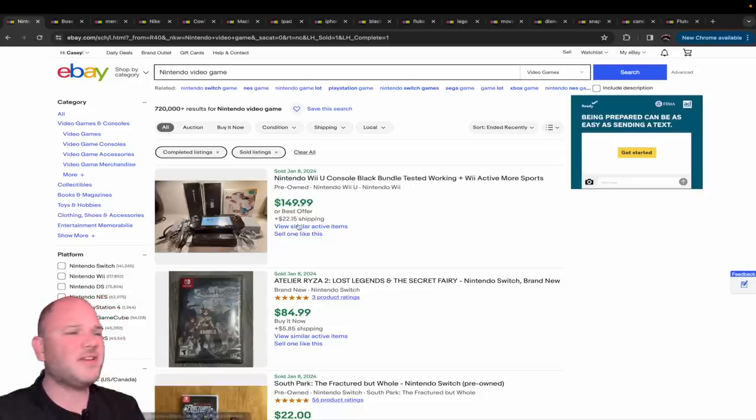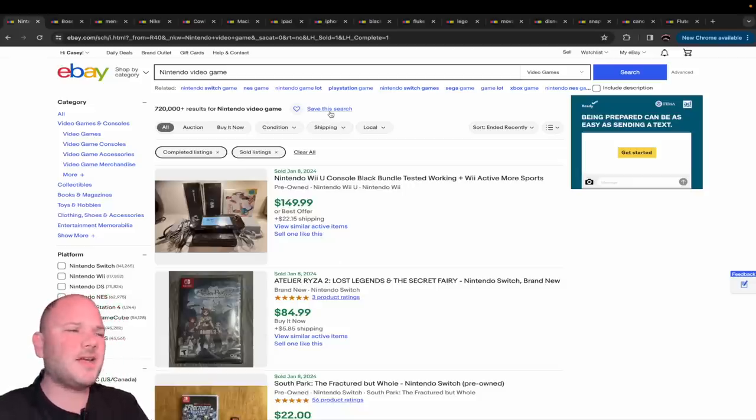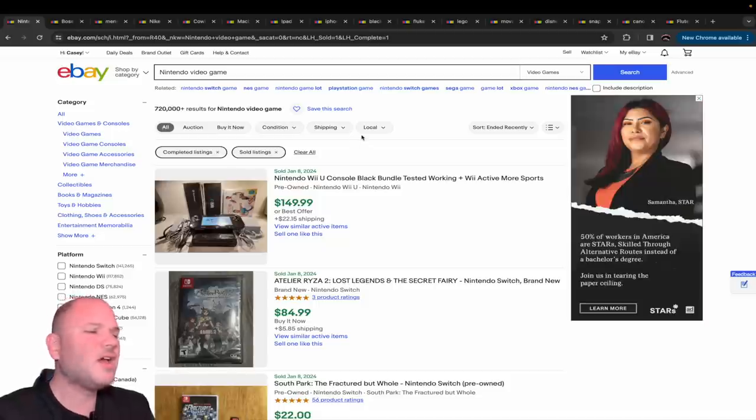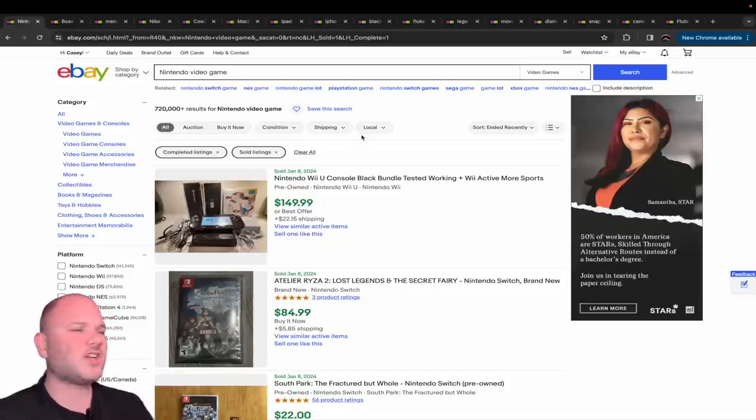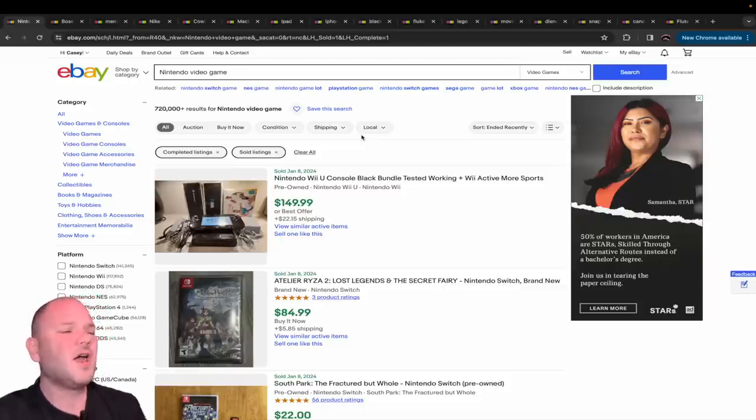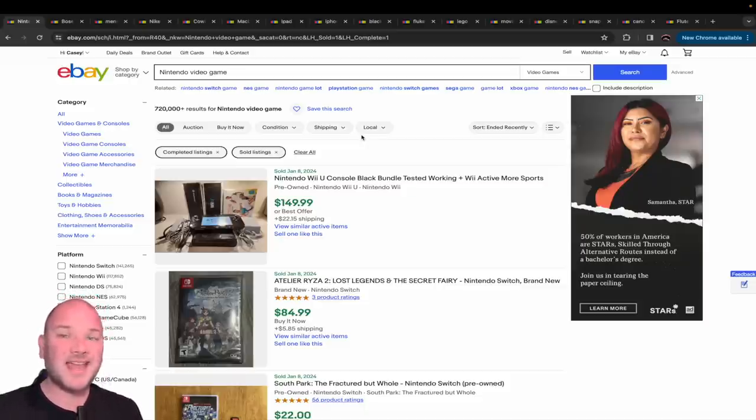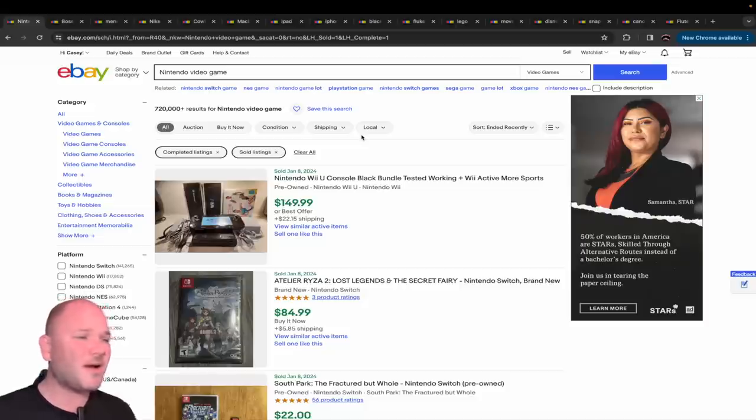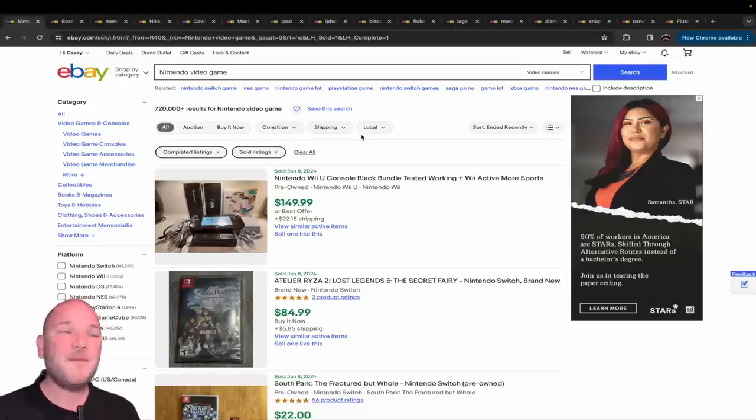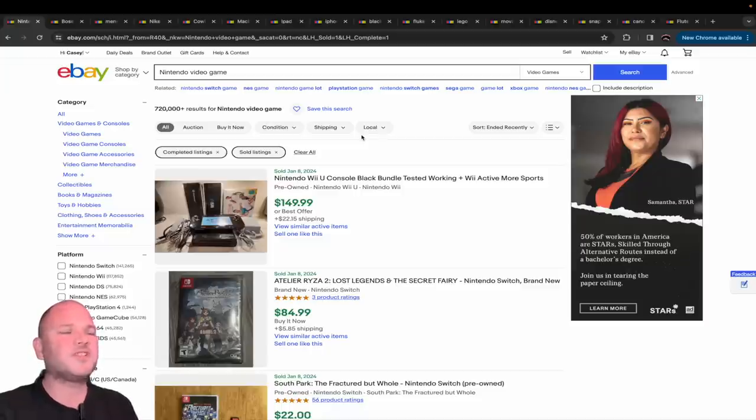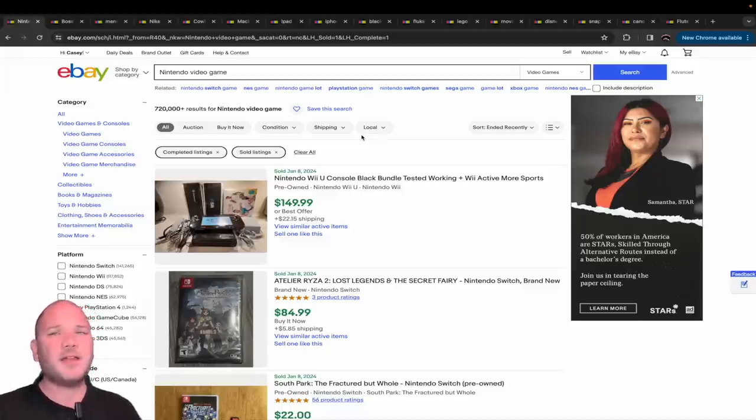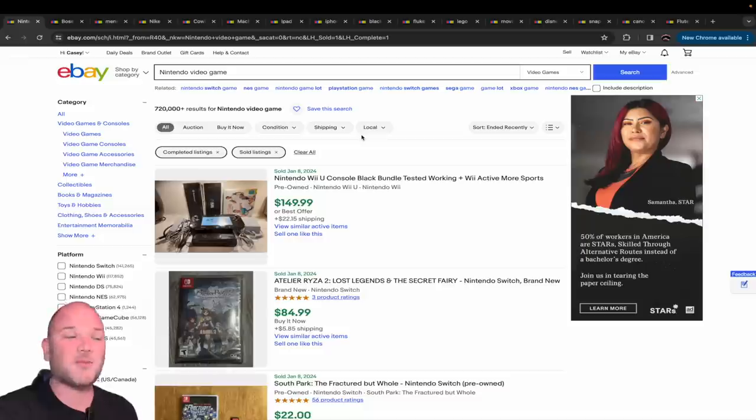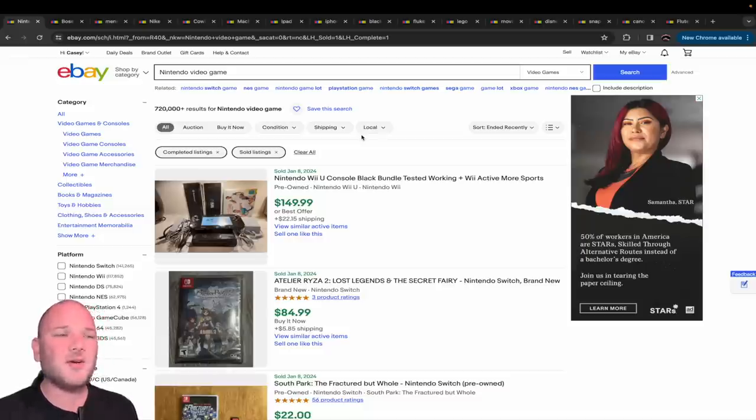The first one is video games and video game systems. I have sold these my entire reselling career. You find them at almost every garage sale and thrift store. You have to know what to look for and scan them, but they sell. They move. If you list a video game, you will start getting offers and sell them as quickly as you can put them up.